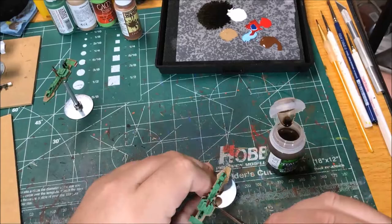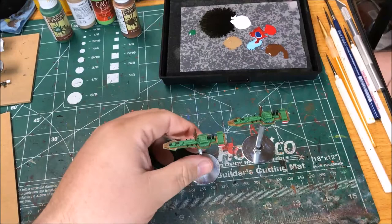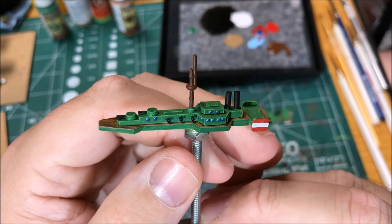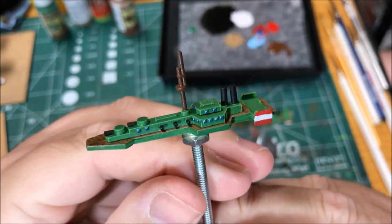these Hussar class destroyers for the Austria-Hungarian fleet. These will be used in games of Imperial Skies.